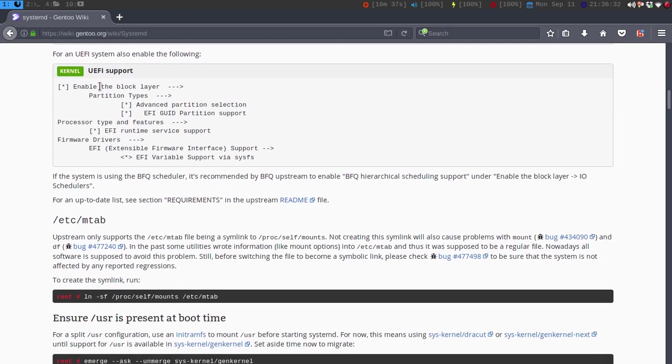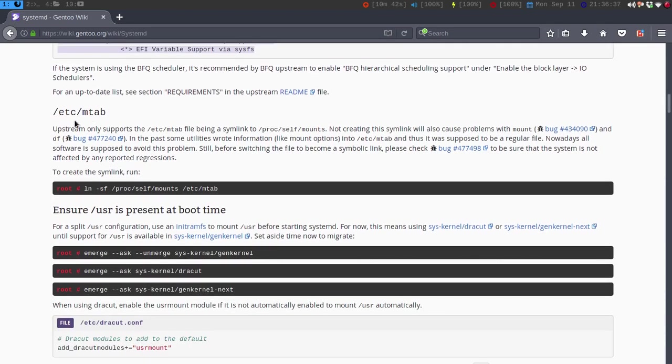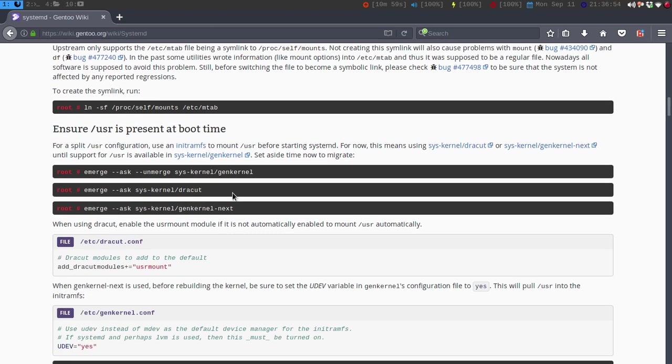And then if you are using UEFI, you would want to make sure you enable all of these, and then you would want to symlink the mtab. Now the mtab is for mounting, like proc and user, so make sure you want to symlink this to the /etc/mtab, and then make sure that the /usr is present at boot time.